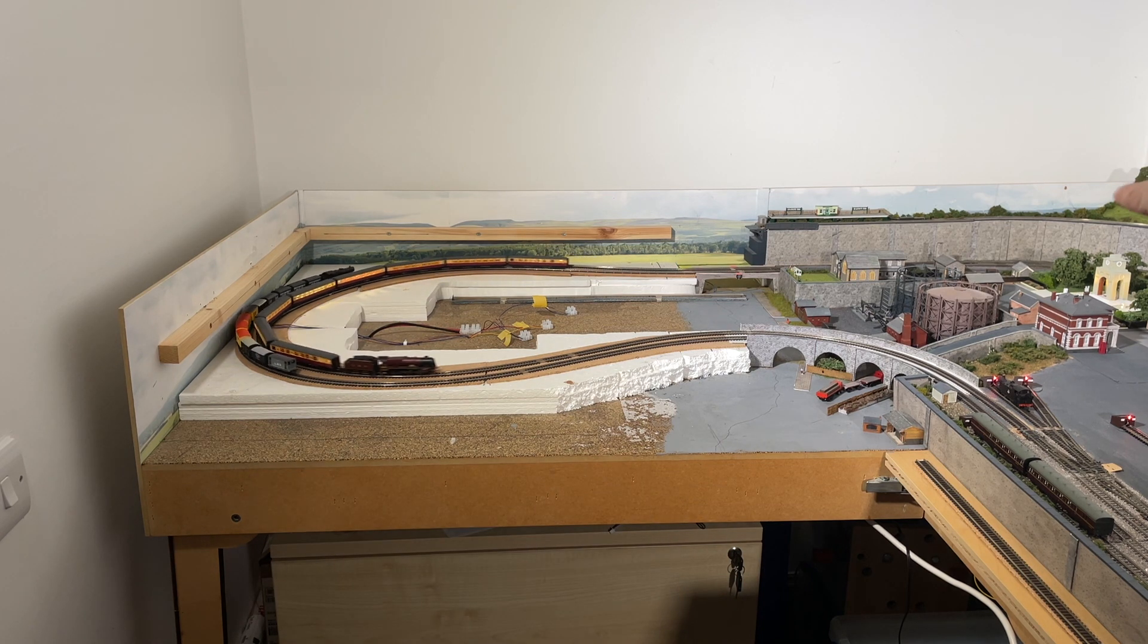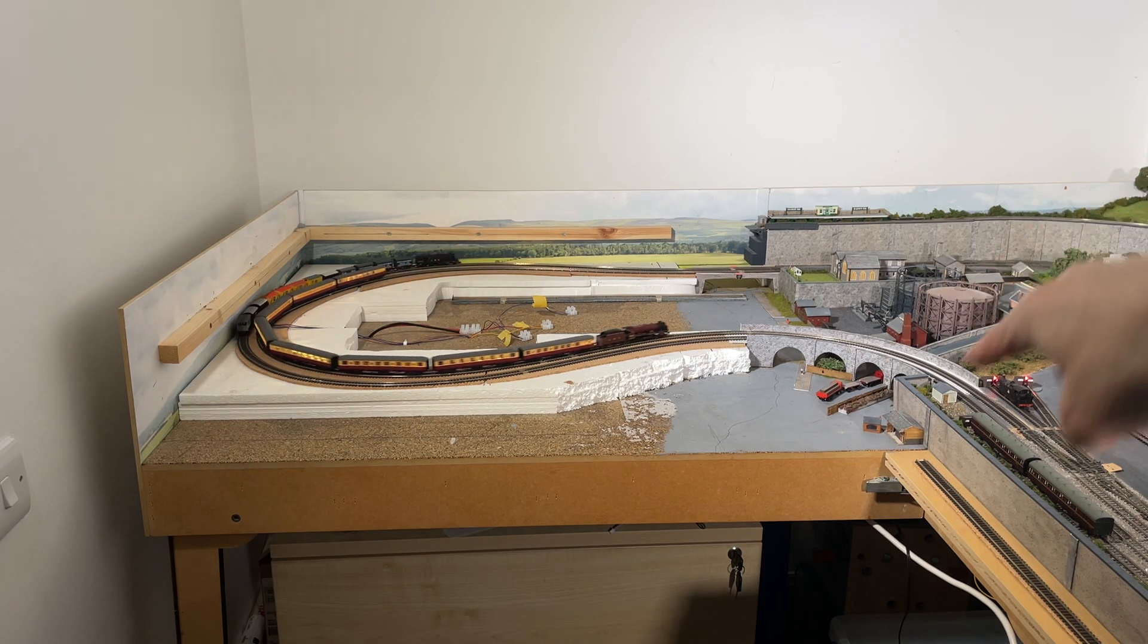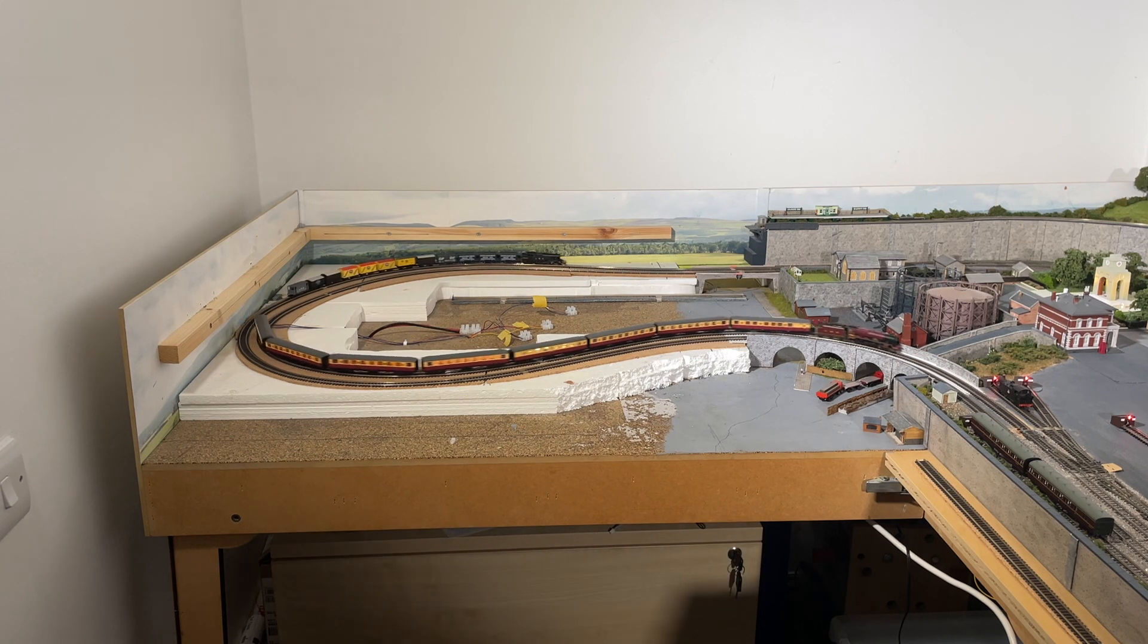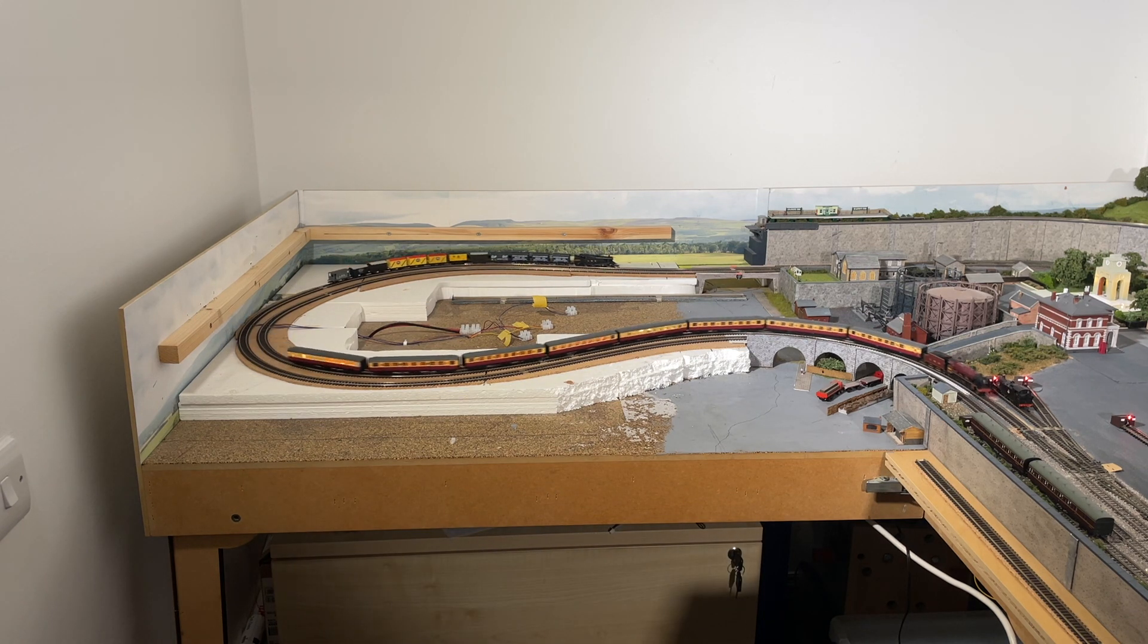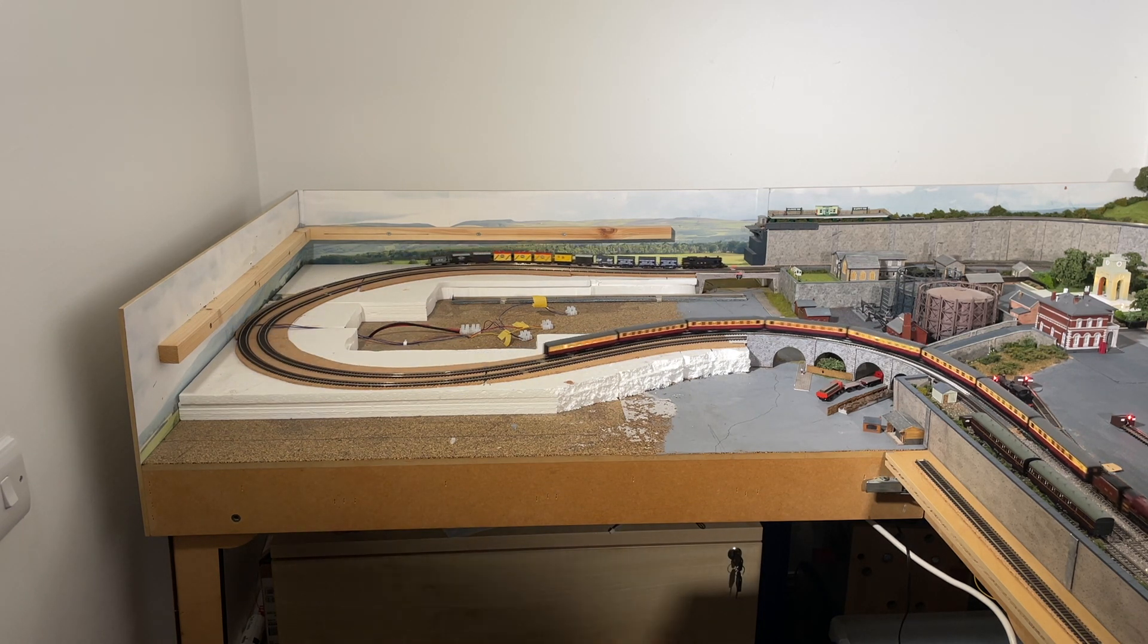But as I say, that does then require me to think a bit about where the road goes. At the moment it comes off and goes down and comes under one of the arches of the viaduct. That wouldn't really work in that circumstance.